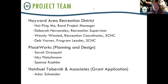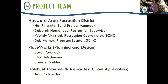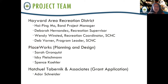Hi, welcome everyone. Thank you for joining the Sulphur Creek Nature Center Master Plan Visioning Workshop. Your participation is crucial for the future of this special place where injured wildlife is rescued and rehabilitated, and visitors of all ages come to connect with animals and the world beyond. My name is Haiping Moore, the project manager at HARD for Sulphur Creek Nature Center Master Planning and Outreach Process. I'm glad to be joined by the amazing project team from HARD, including Recreation Supervisor Debbie Hernandez, Nature Center Coordinator Wendy Winstead, Recreation Program Leader Deb Wanner, Senior Bond Project Manager Marvin Yee, Bond Project Manager Darcy Delamute, design consultant from PlaceWorks including Sarah Gronquist, Spence Kohler, and our grant writer from Hatchell Tabernick and Associates.